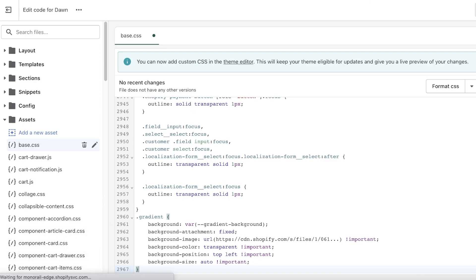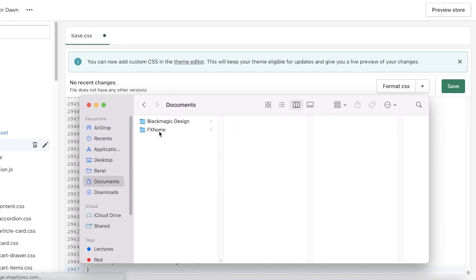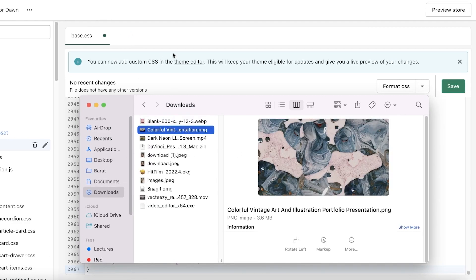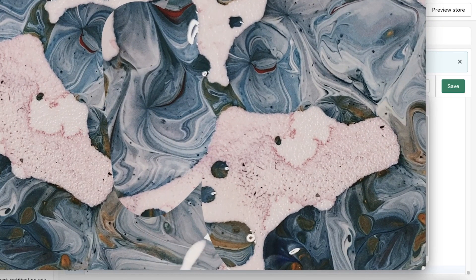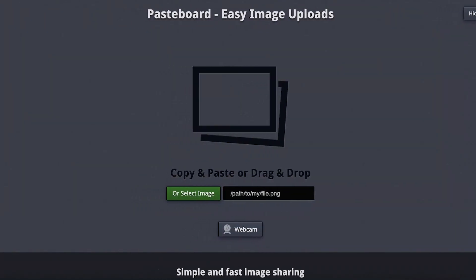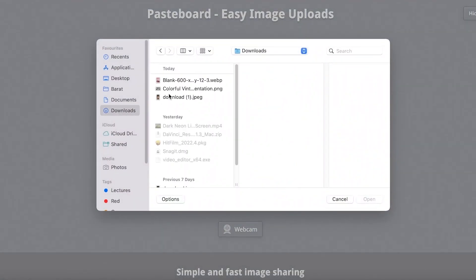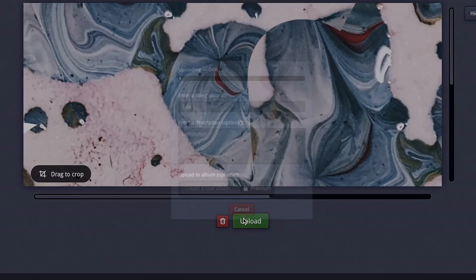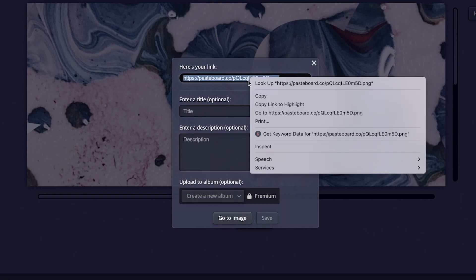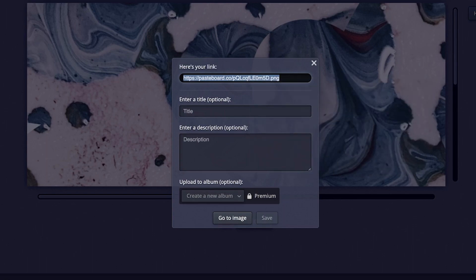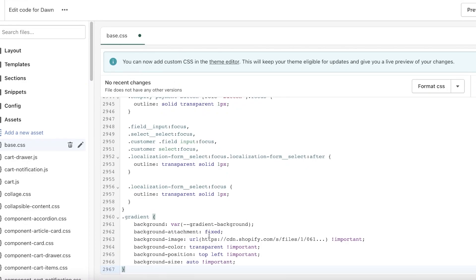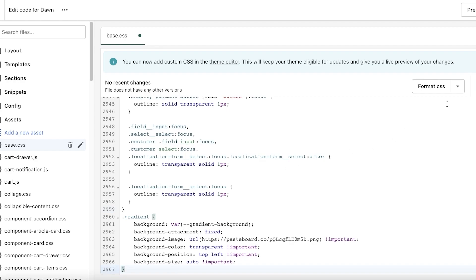Let's say you have an image in your Downloads folder — how do you get a URL for it? Go to pasteboard.co, select the image you want to use as your background, and click upload. Once the image has uploaded, you'll get a link. Copy that link, then go back into the Shopify code. At the bottom where you pasted the code, there's a URL bracket — cut the sample URL inside the bracket, paste your new URL, and leave the brackets as they are.